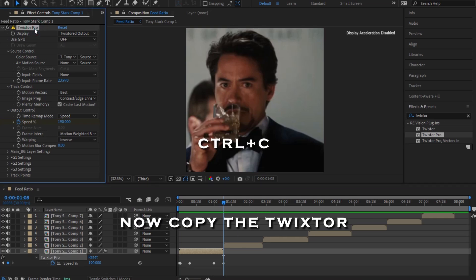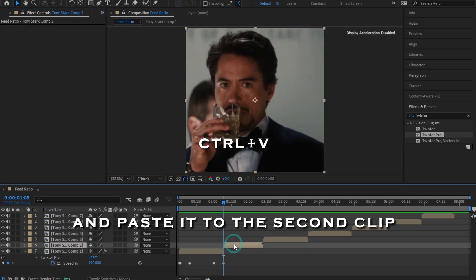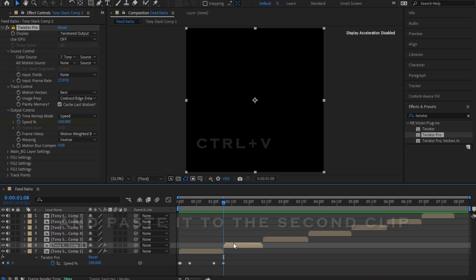Now copy the twister and paste it to the second clip.